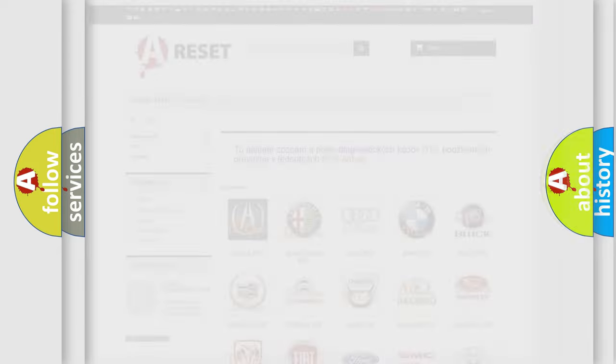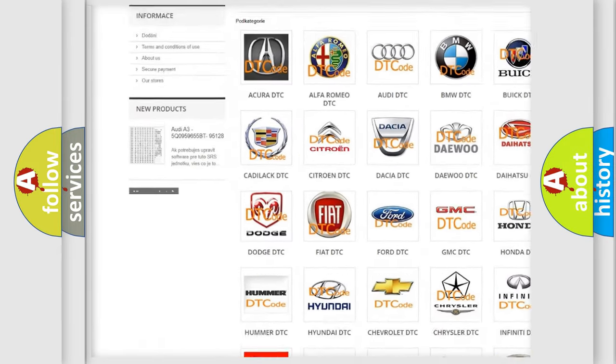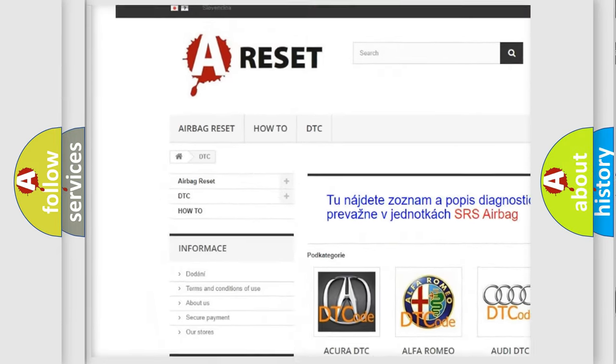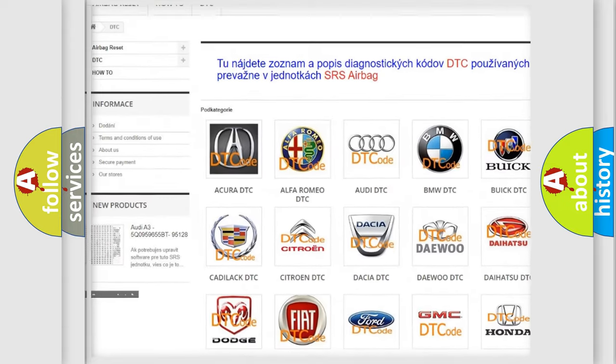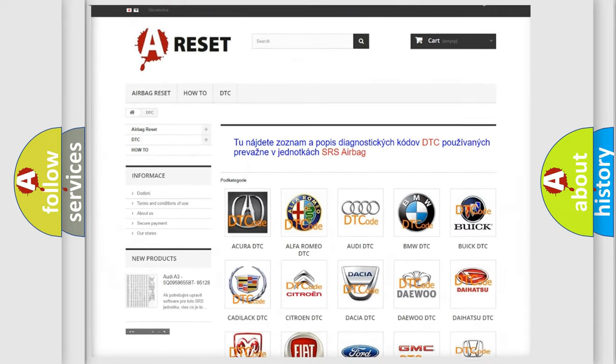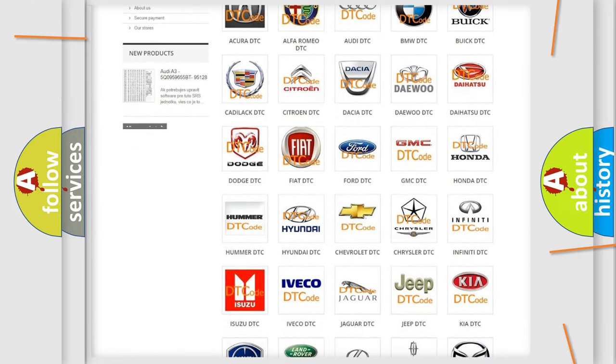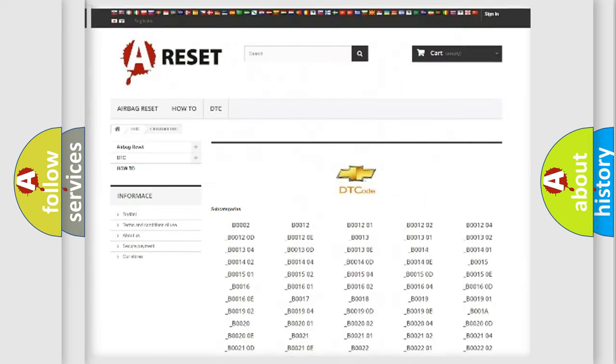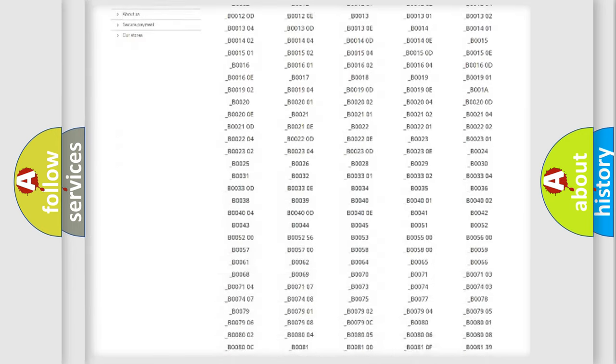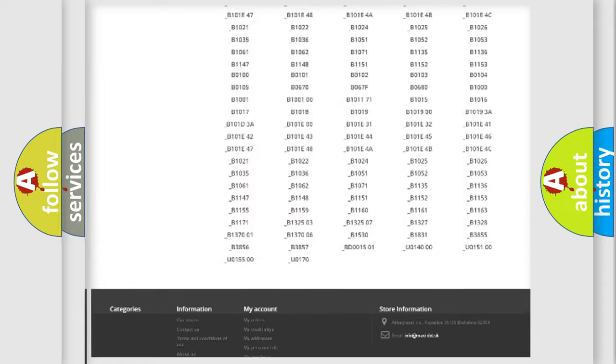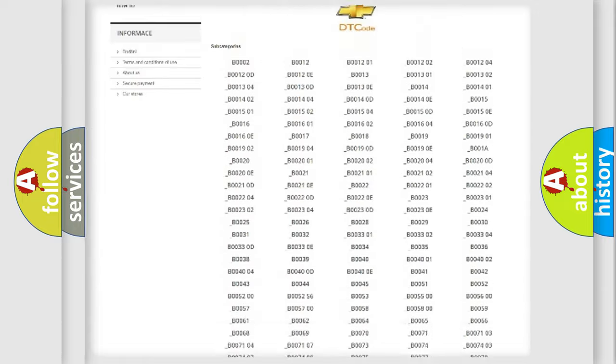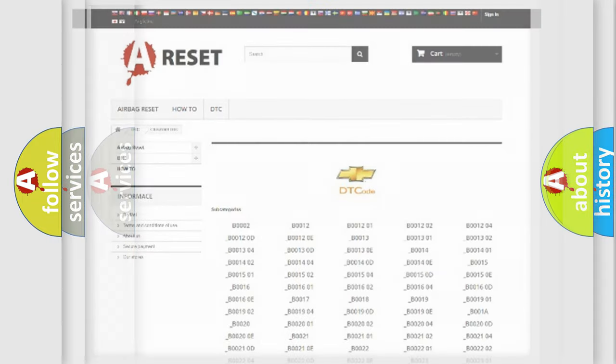Our website airbagreset.sk produces useful videos for you. You do not have to go through the OBD2 protocol anymore to know how to troubleshoot any car breakdown. You will find all the diagnostic codes that can be diagnosed in Chevrolet vehicles, plus many other useful things.